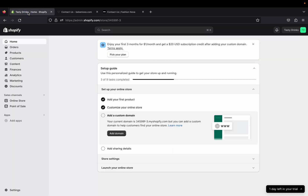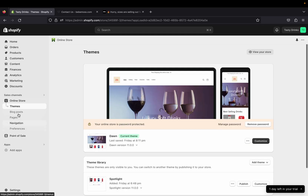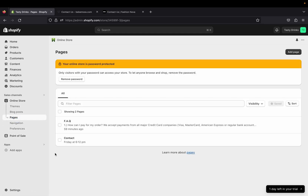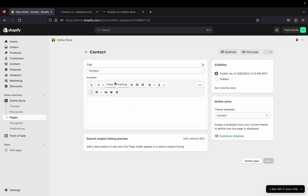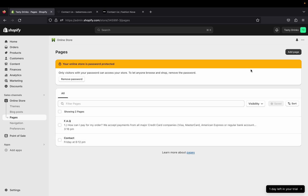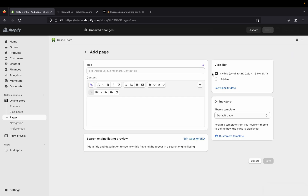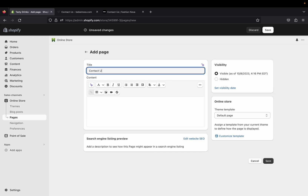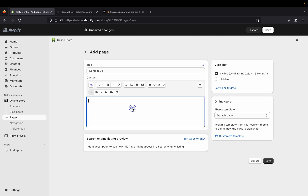Now I'm back on my online store admin page. I'll go to Online Store, click Pages. By default, Shopify will give you a contact form already, but just in case they didn't — here's how you can create it. Go ahead and click Add Page, then give it a name. I'm going to type in 'Contact Us,' which will be the title of the page.